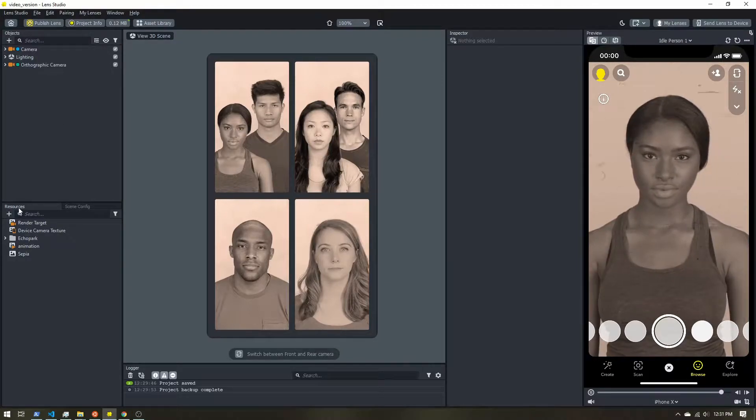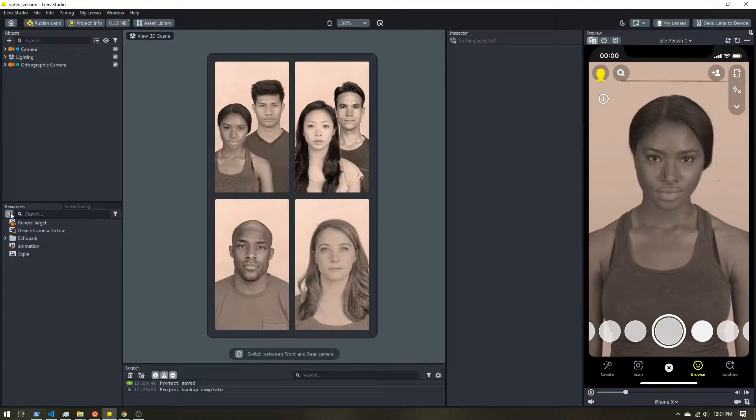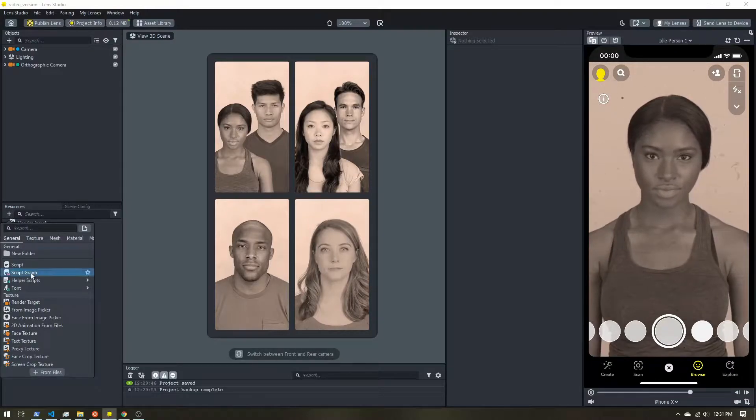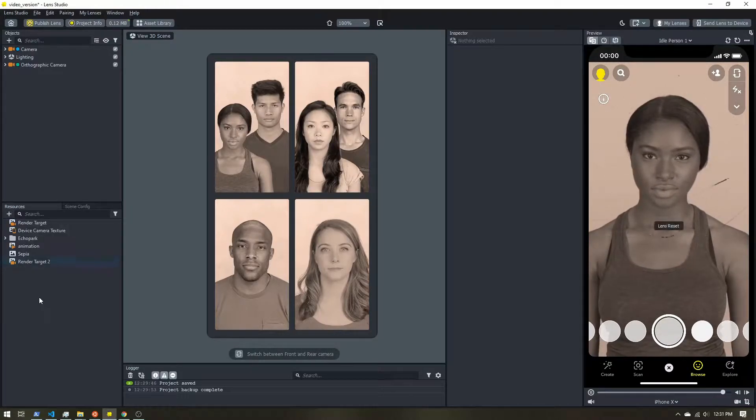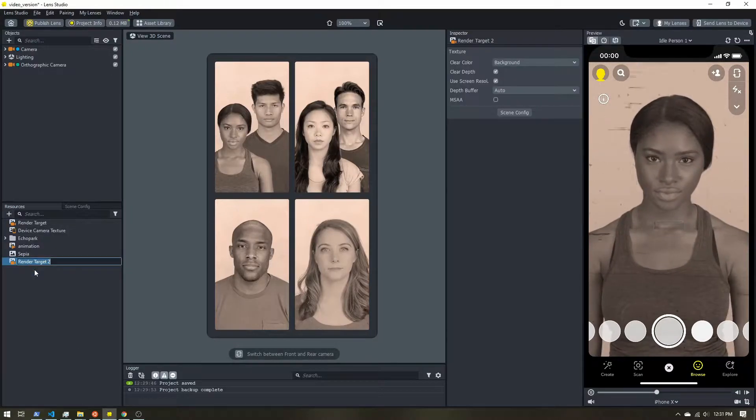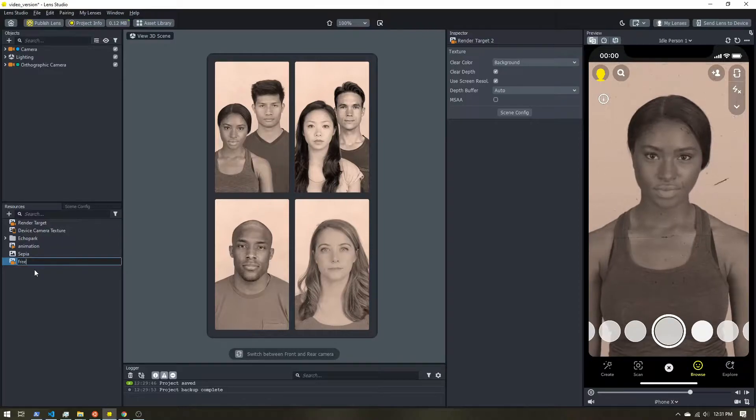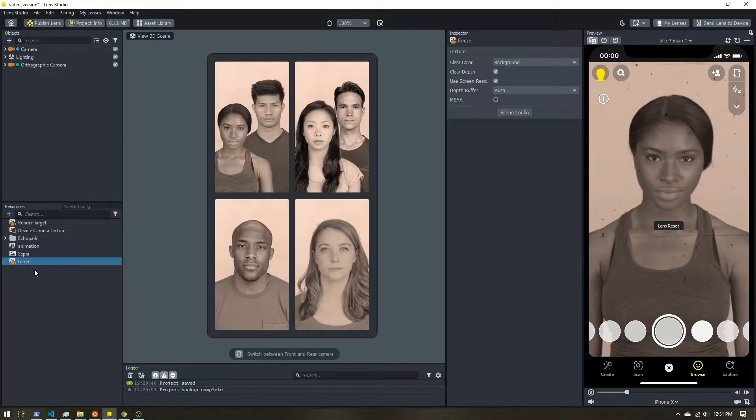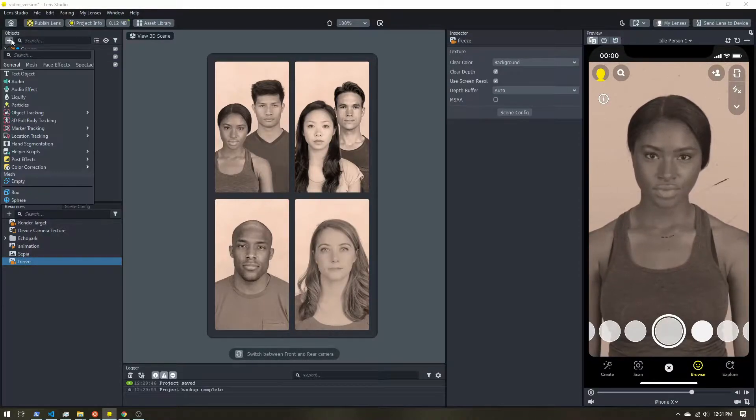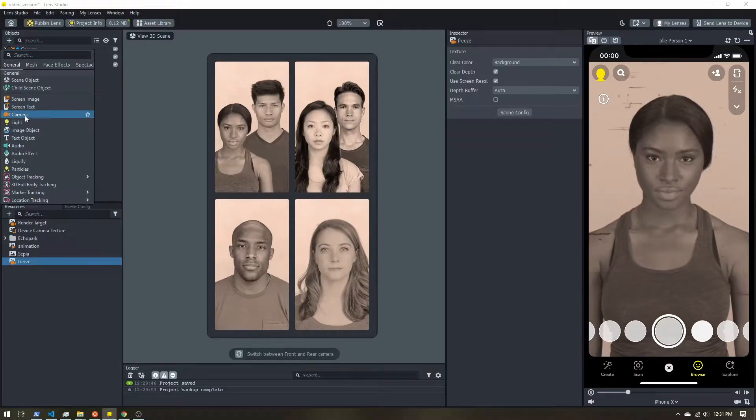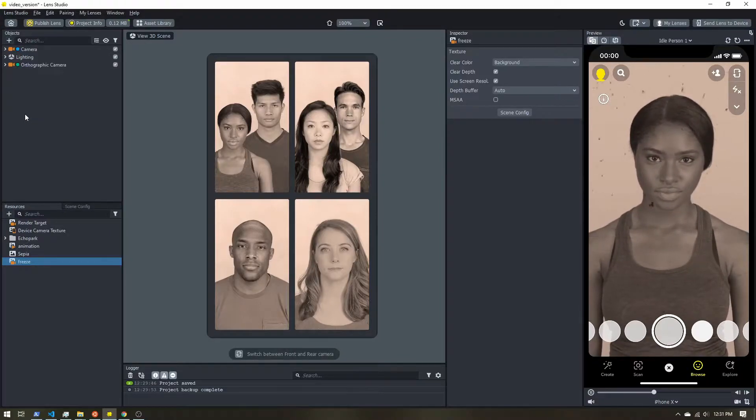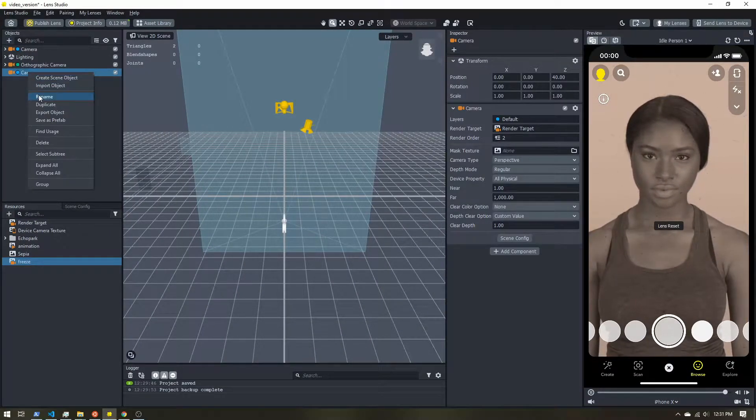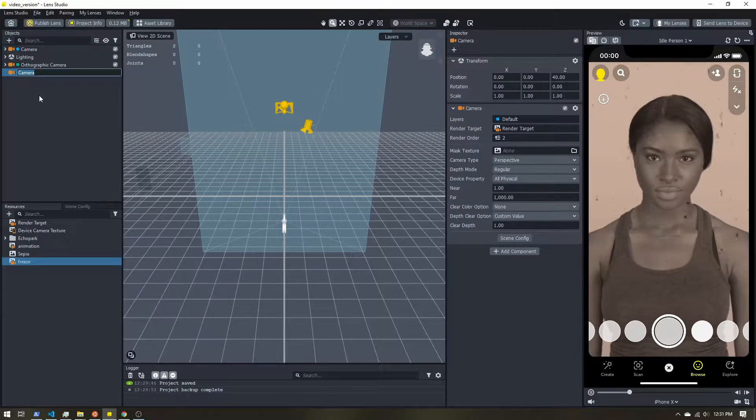I'm going to start off by creating a new render target here in the resources panel. I'm going to rename this to freeze. Then I'm also going to add a new camera up here in the objects panel. I want to call this freeze cam.